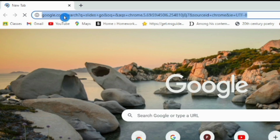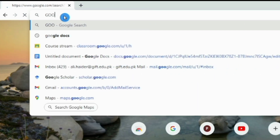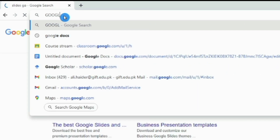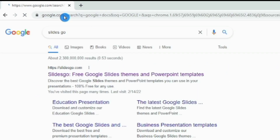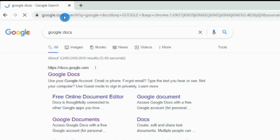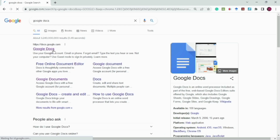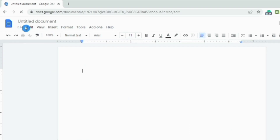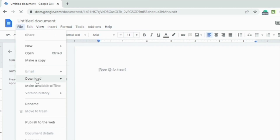If you don't have MS Word, you can also use Google Docs or MS Word through a mobile application, with some limited features. The options we have learned are summarized here.